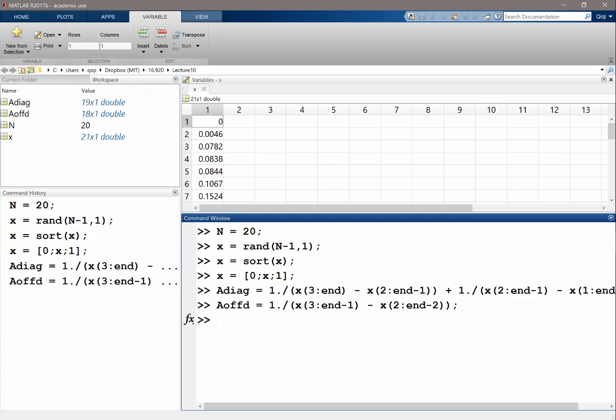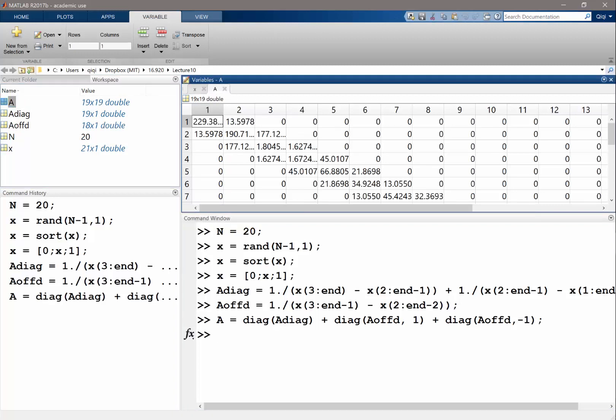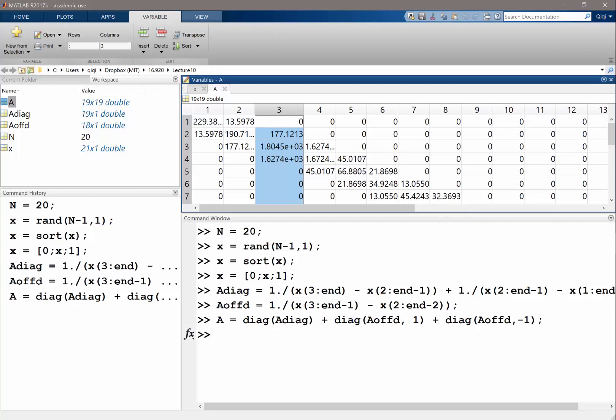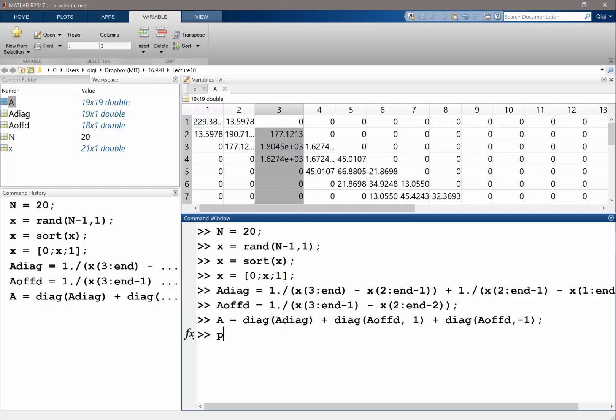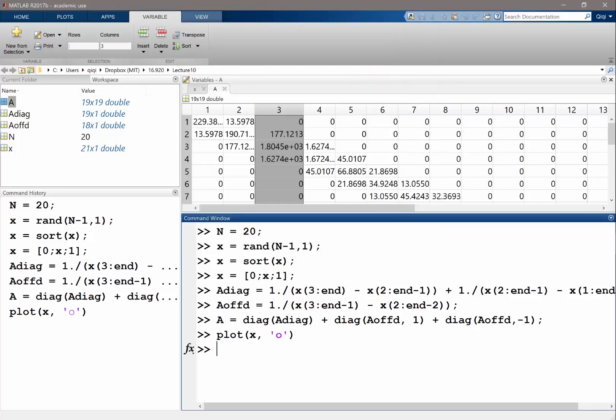OK. So now I have my diagonal entries and off-diagonal entries. So my A should be diag of A diag plus diag of A off-diag 1 plus diag of A off-diag minus 1. This is my matrix A. The numbers, I can't really see anything from the numbers because, well, I get a pretty non-uniform mesh, right? So if I plot my x here, I think I, yeah, I just get a pretty, I get a huge interval over here. They're just not very informative.